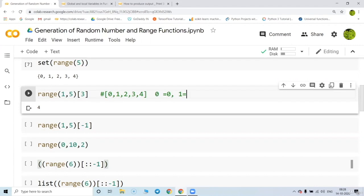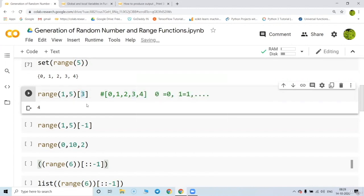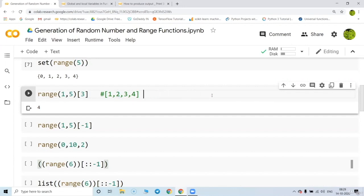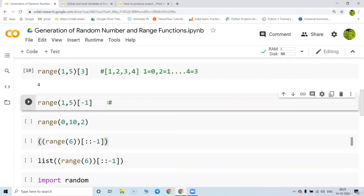Zero is considered to be at location zero, and so on. The third value of that range comes out as four. Since it starts from one, not zero — one is at location zero, two is at location one, and so on — four is basically at the third index.